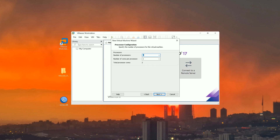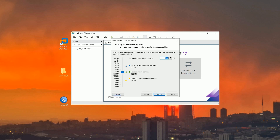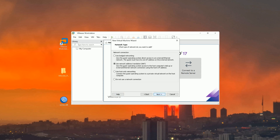Next, specify the number of processors for this virtual machine. It depends on your operating system and what you want to do — number of processors and number of cores per processor. Click Next. For memory, I choose one gigabyte. Click Next.